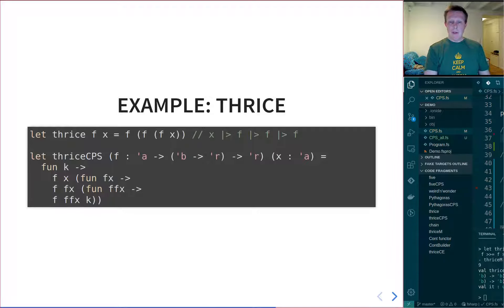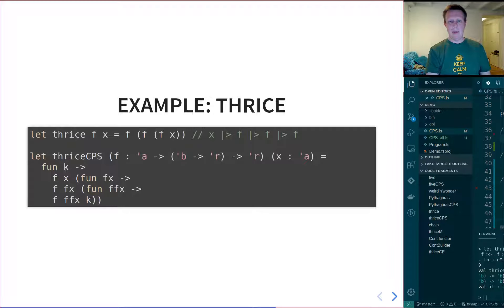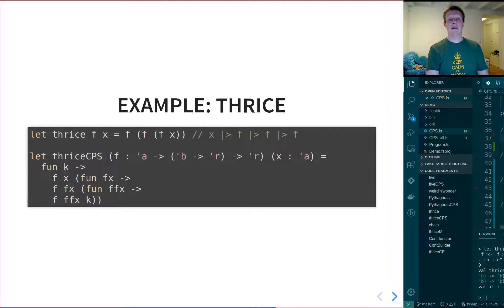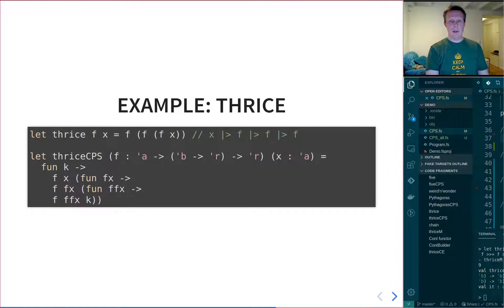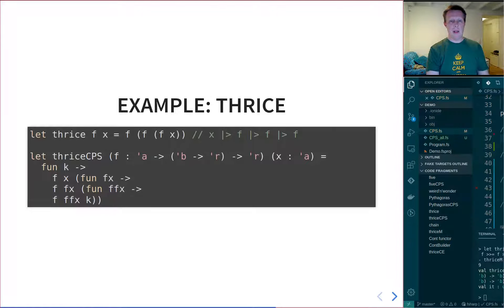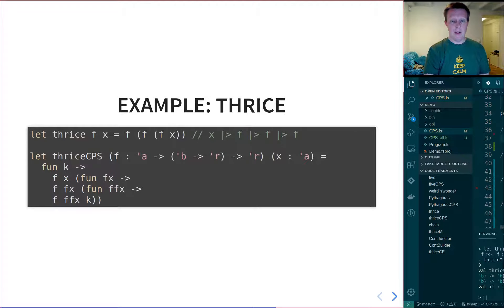Now, if you look very carefully at this function, you can see that there's a very clear pattern where we are chaining these functions. So if you look at the line below fun K, the lambda function, you will see that F applied to X, and then there's a new lambda function.